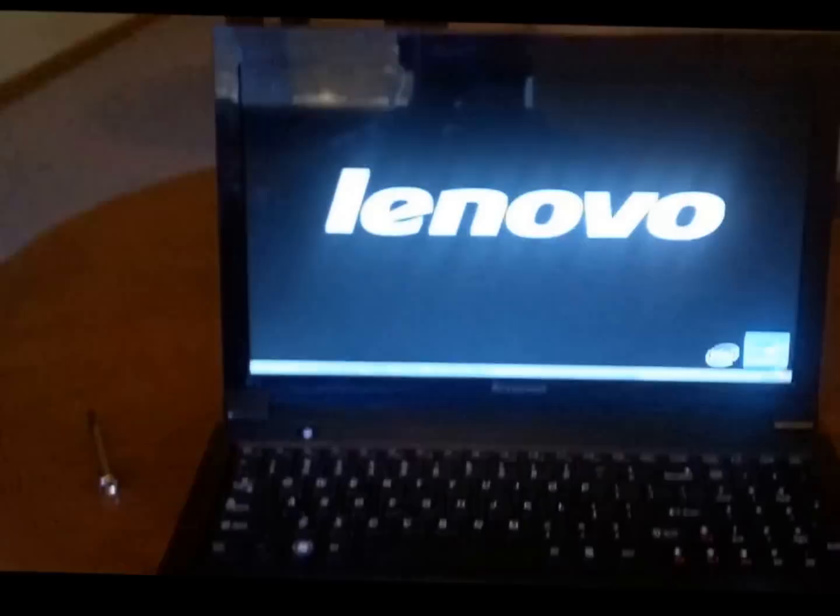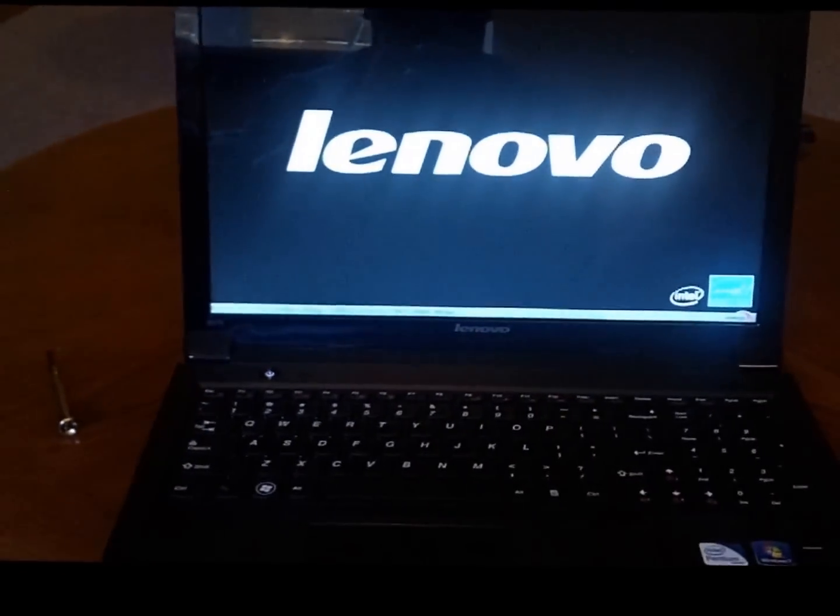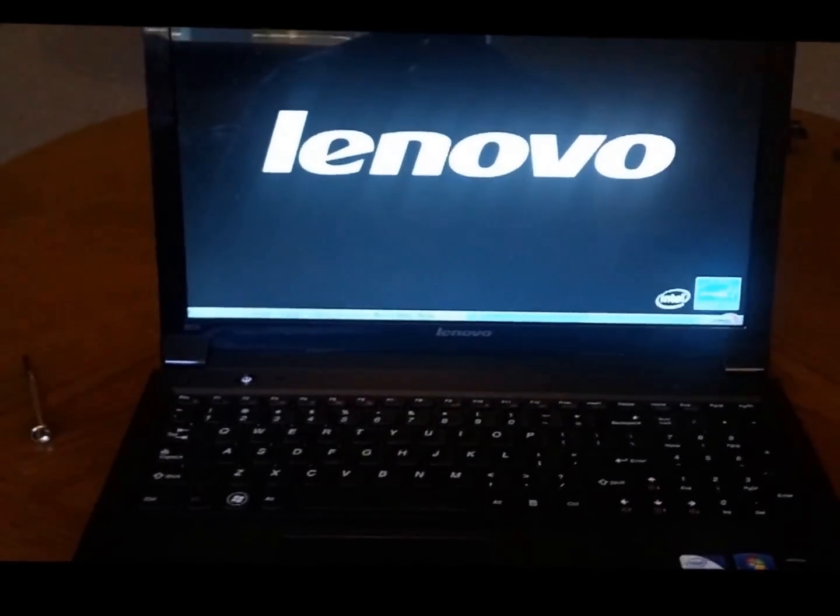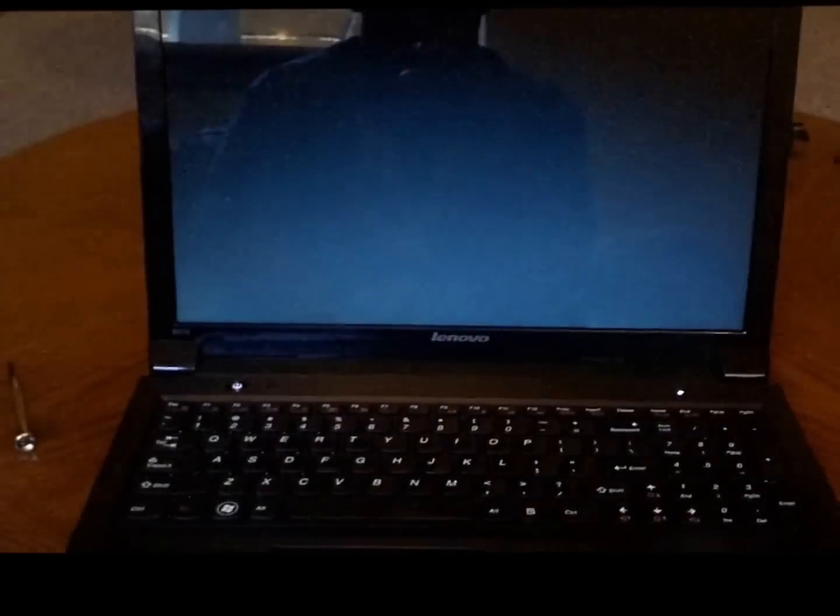Alright, got everything back together, I'm going to go ahead and power it on and just make sure that within Windows it's recognized the 8 gigs as opposed to the 4 gigs.